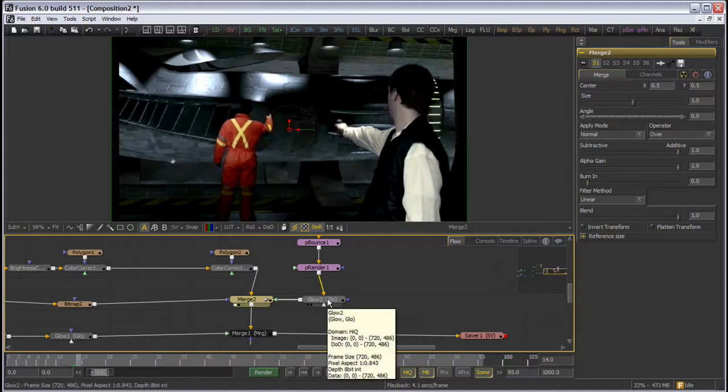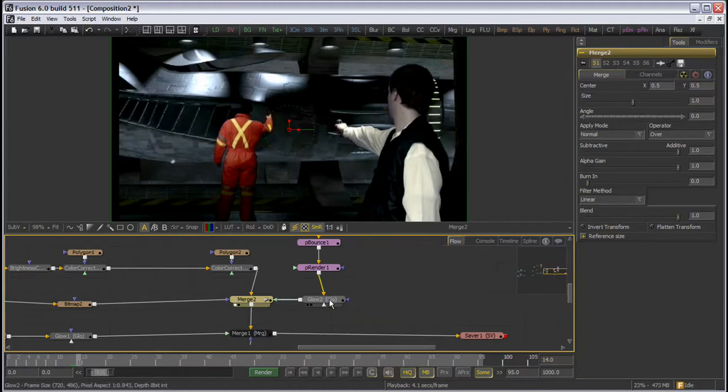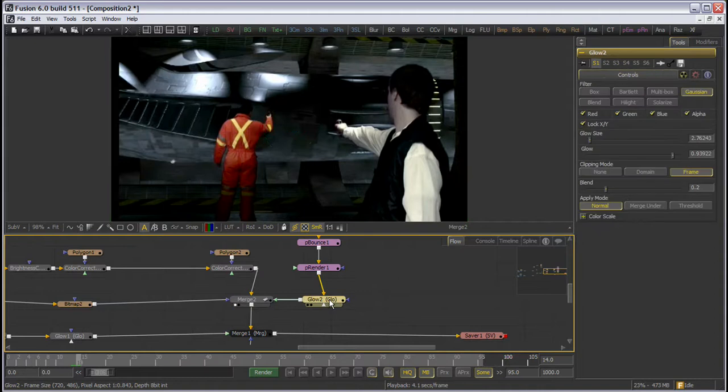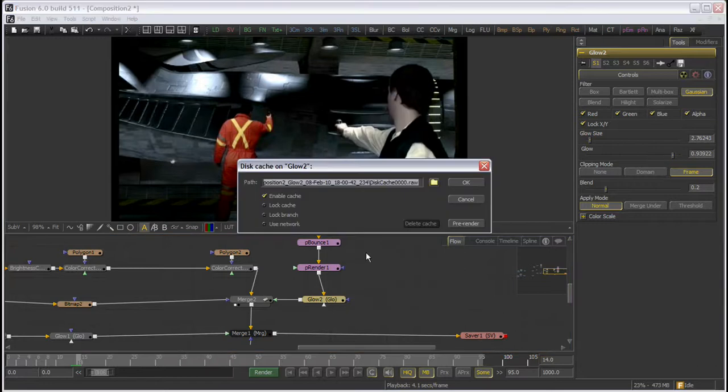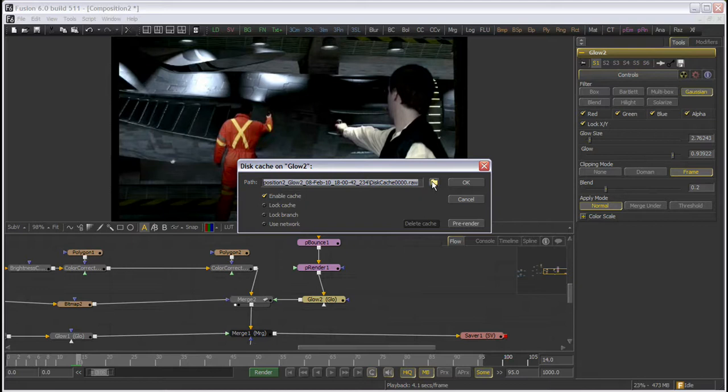The second type of cache is disk cache. We can use this method to speed up specific branches of our composition or simply to reduce the draw of footage across the network. To enable disk cache, right-click on a tool, select disk cache, and you will be presented with a pop-up dialog.